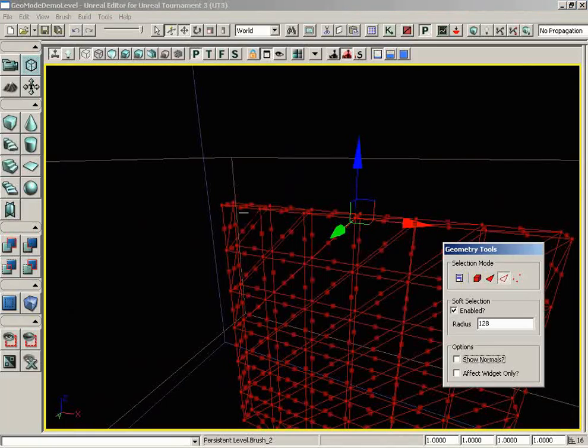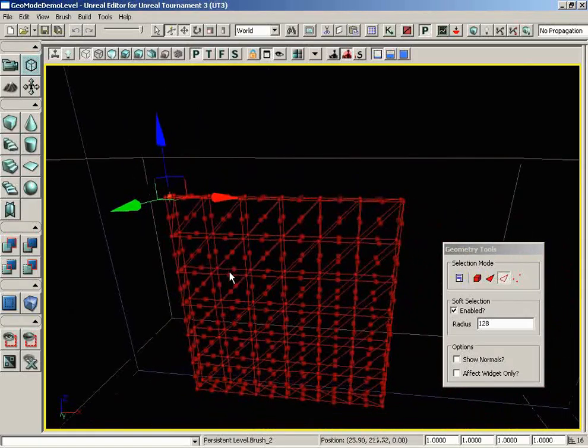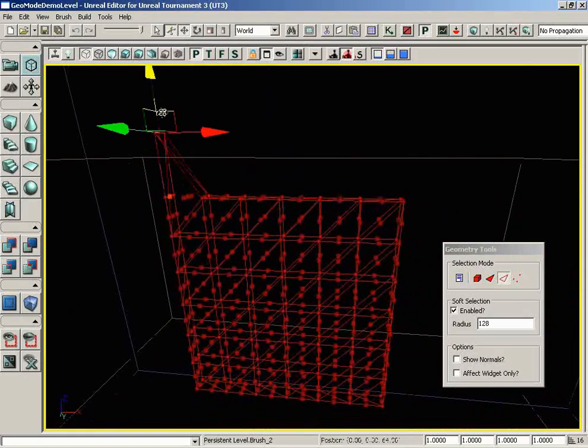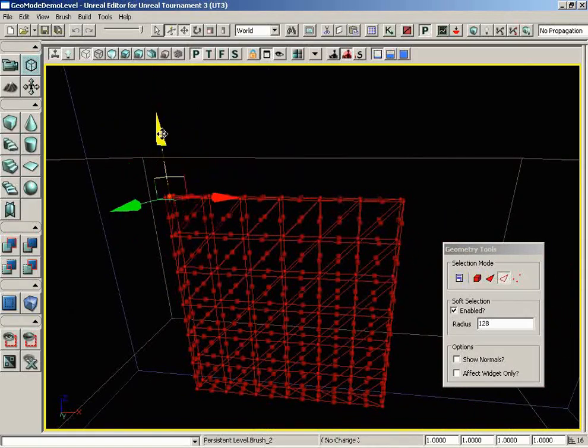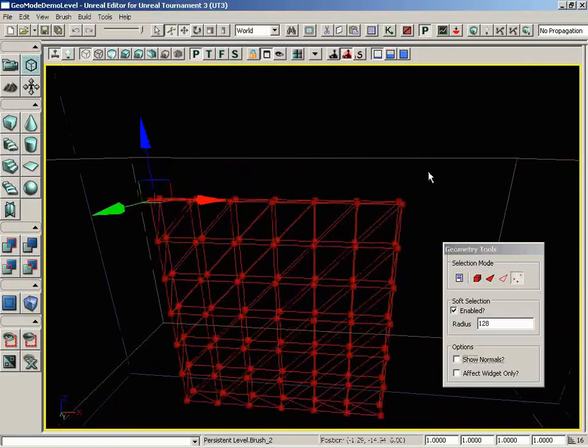Let's go ahead and jump over to edges. I'll grab an edge here and see how well this is working. It looks like the soft selection actually isn't going to be working with anything other than vertices.